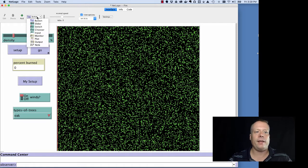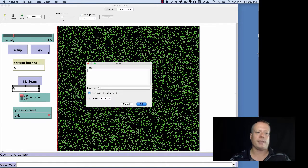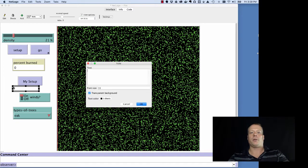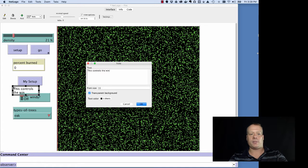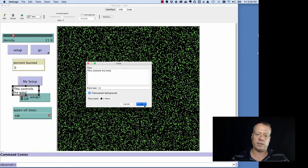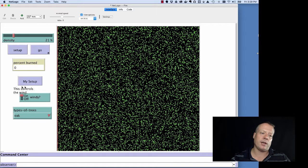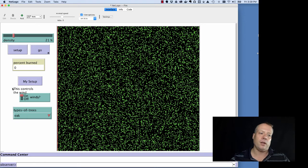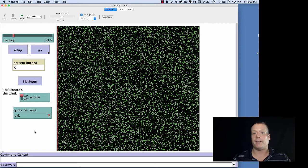And then, finally, there's notes. And notes are just used for like description of what's going on. So you could put like this controls the wind into this particular description. And so these aren't really interactive elements. But they help you explain your model better to the user of the model.